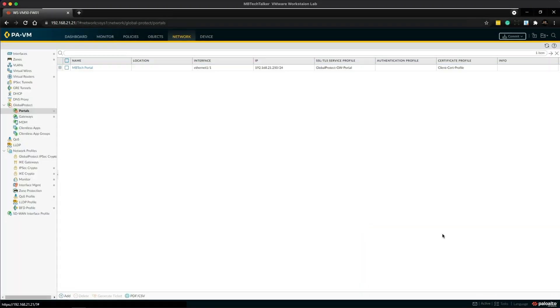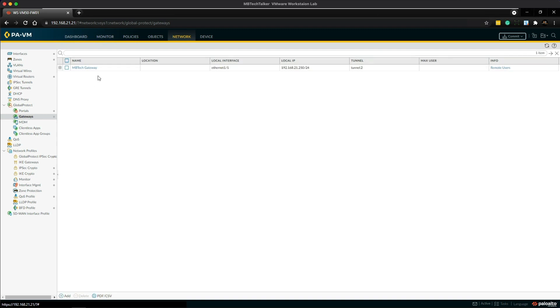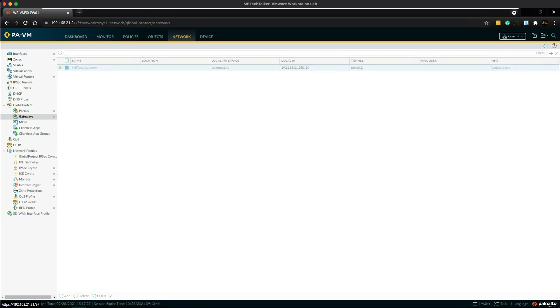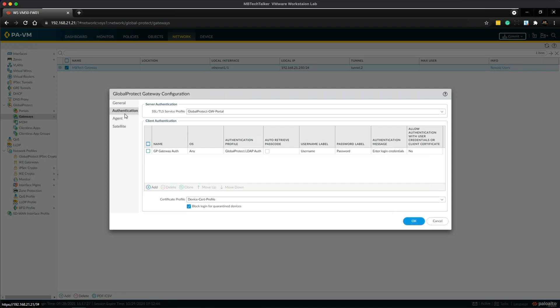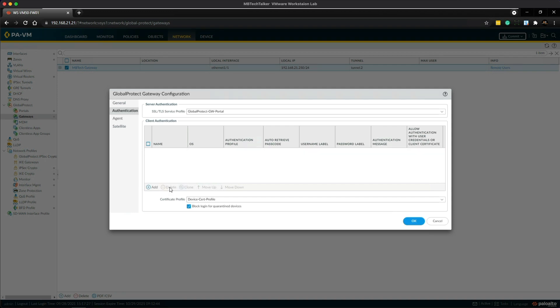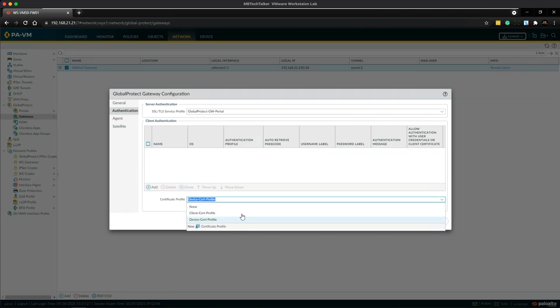Now it's just a case of repeating the same configuration steps in the gateway. So let's go over to gateways and then we're just going to click on MB Tech gateway and we're just going to do exactly the same here. So go into the authentication tab, we're going to check the box, delete this LDAP profile, and then in the certificate profile I'm going to change this to client cert profile, click OK.